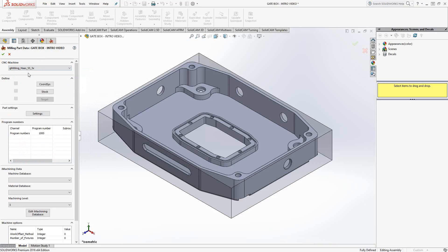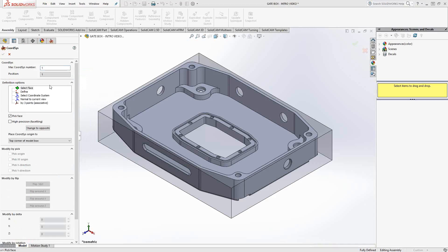For today's video, I'm just going to go with the Haas SS3X. Next is the coordinate system — this will be the coordinate system we're going to use to locate the part on your machine, essentially your X, Y, and Z zeros. Click coordinate system and we've got five options. All we're doing here is using whatever geometry we have available to orient the Z axis, which in our case is our tool axis.